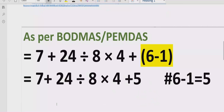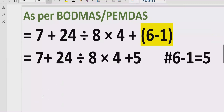Now move forward to solve step number 2. Step number 2 is to solve the exponent or power of any number. In our expression we do not have any number with a power, so we can skip this step.